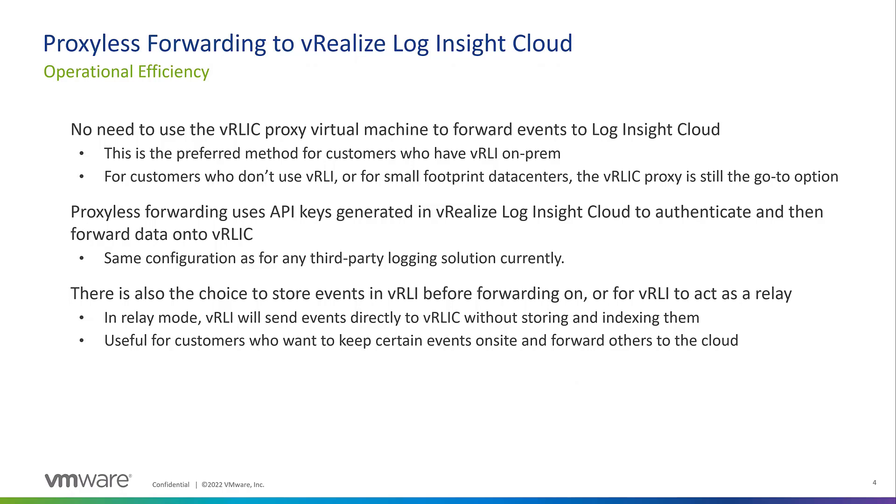Customers might use Log Insight on-prem, but might not want to deploy it in every one of their data centers because it is a bigger footprint than the proxy. So they still have the option to deploy the proxy in that case. Or if we have a customer that's just using the SaaS version of Log Insight Cloud, they still have the option to deploy the proxy instead of deploying Log Insight on-prem.